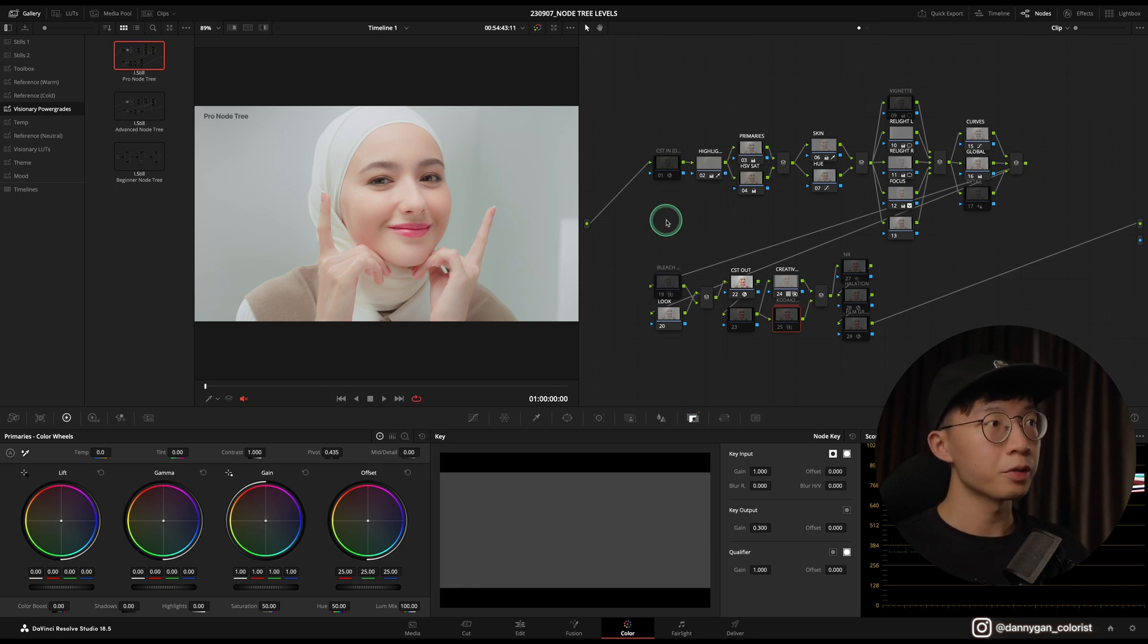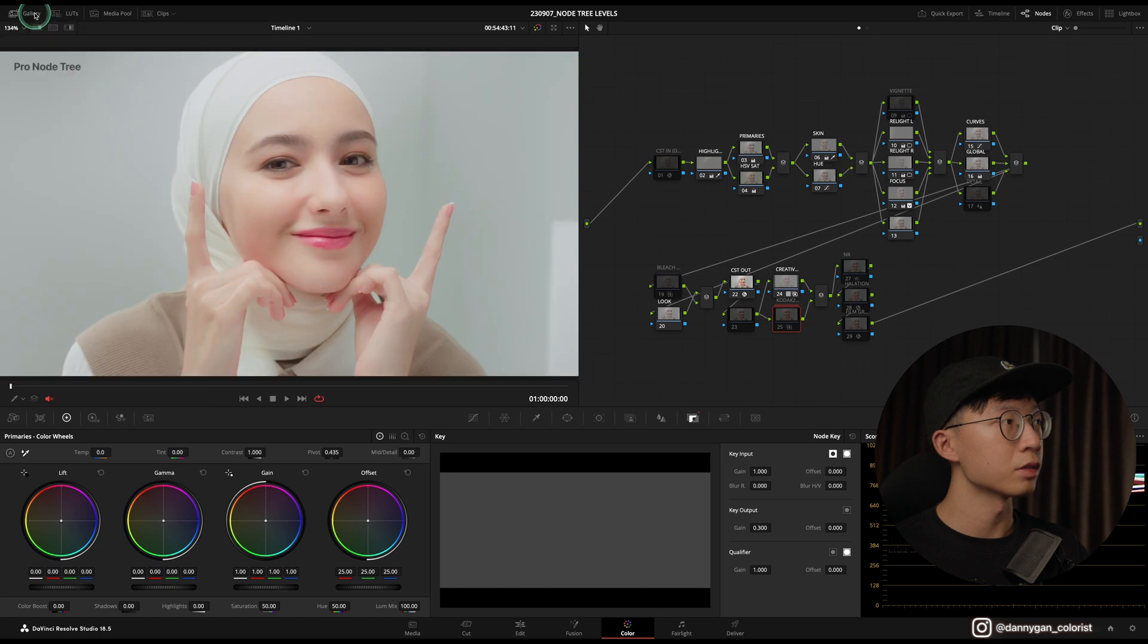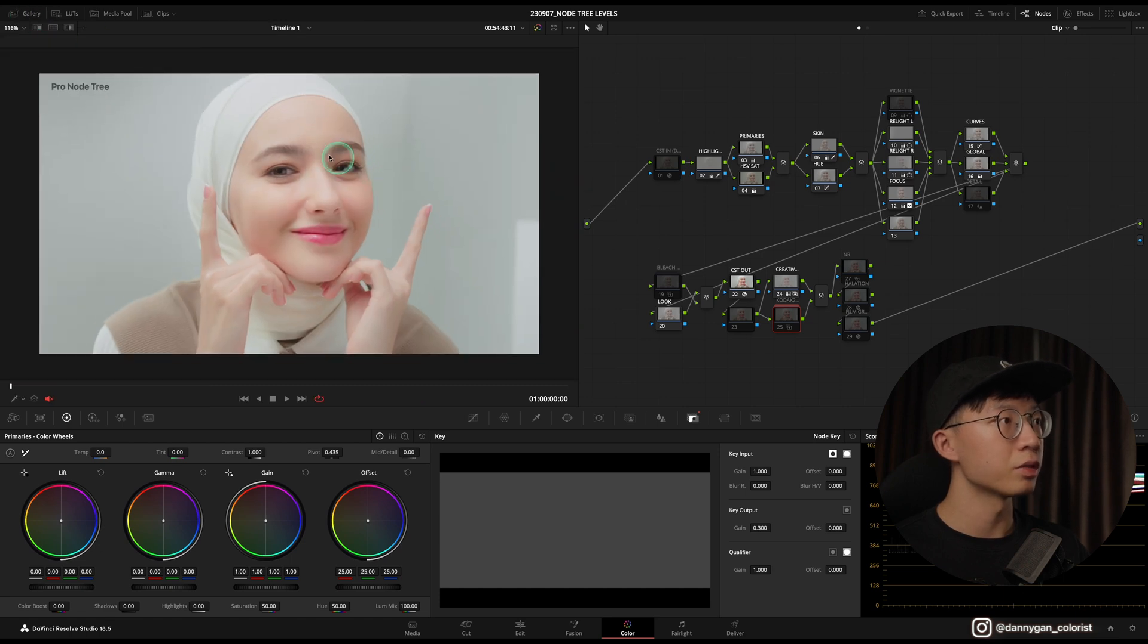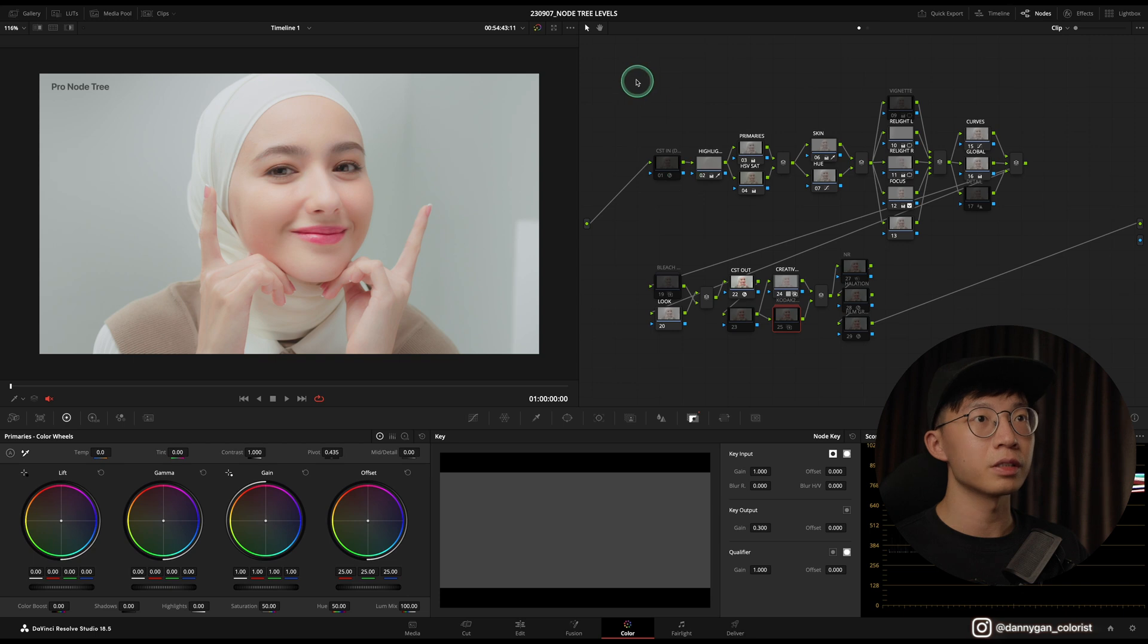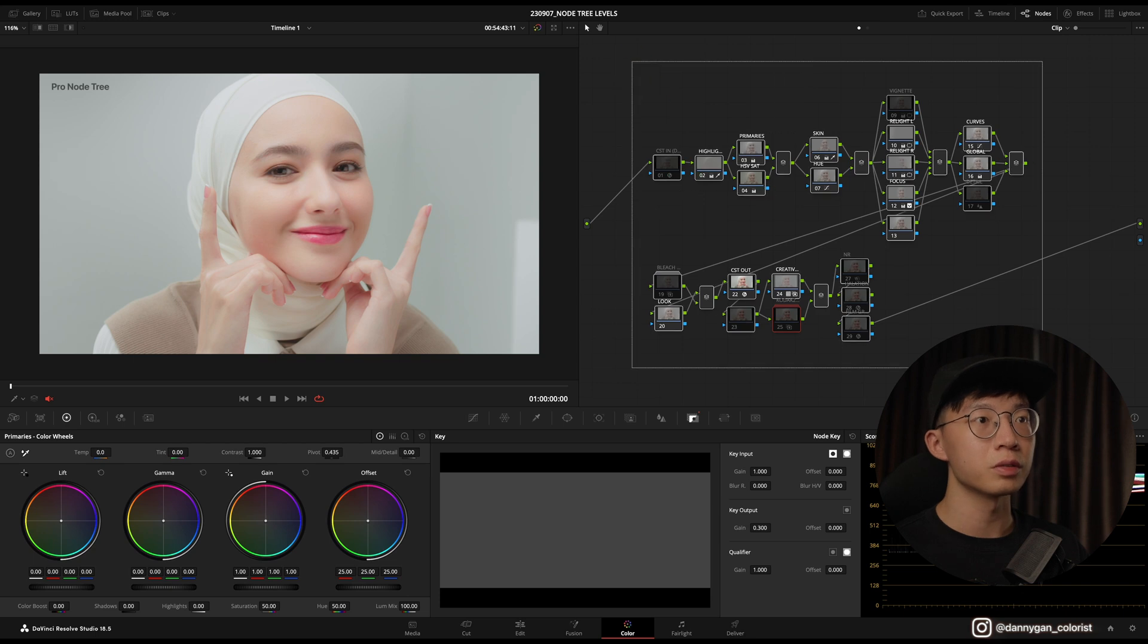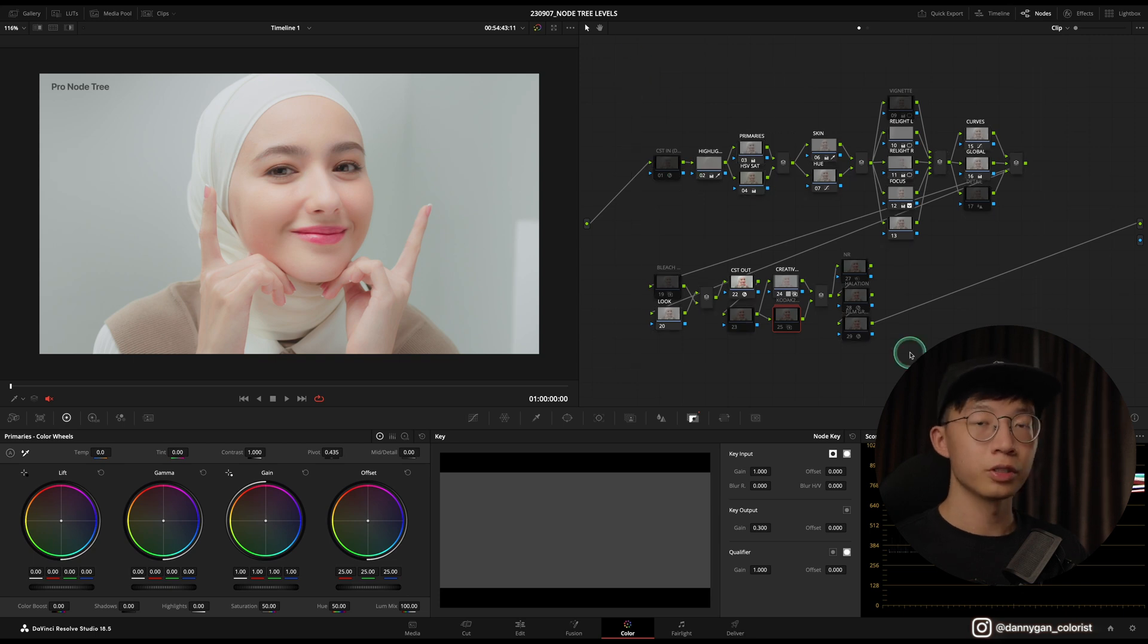I'm going to show you an example using the Pro node tree. Let's turn off our gallery to see what we're working with, and I'm going to go straight into the nodes itself.